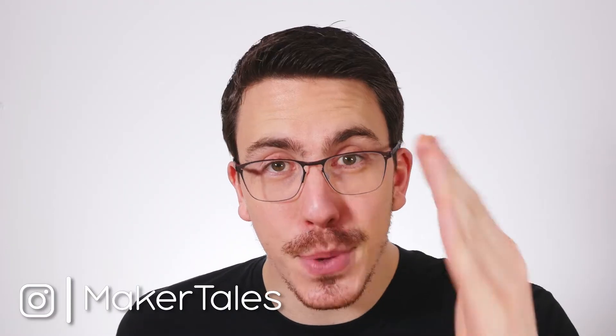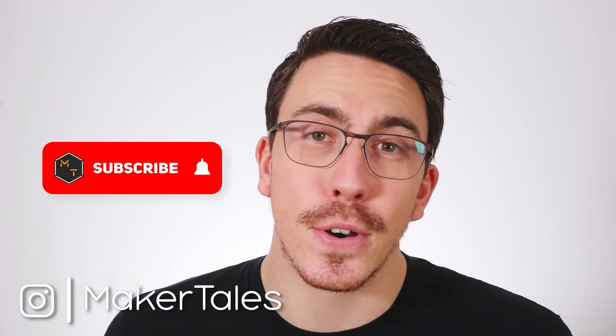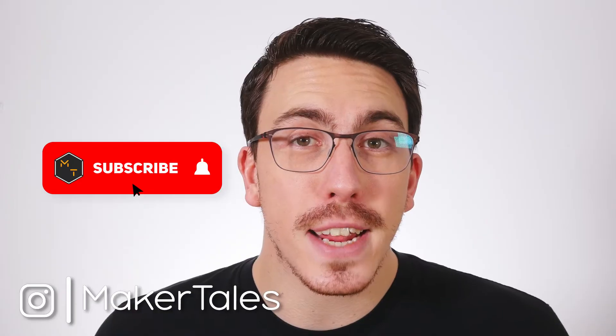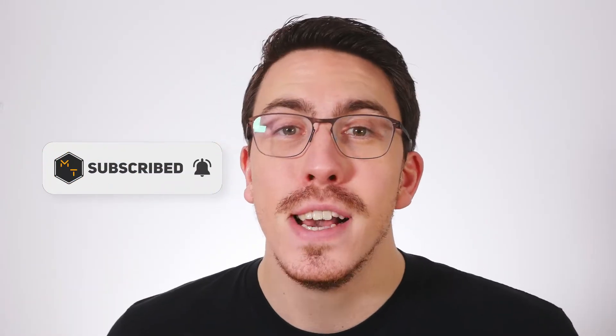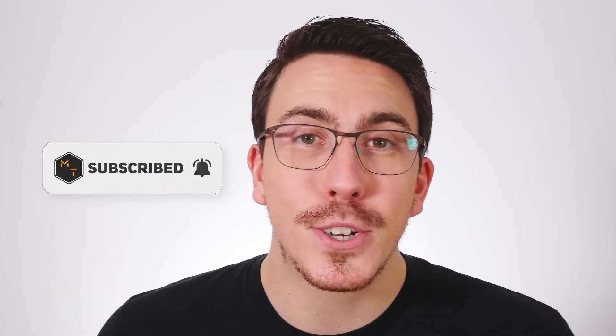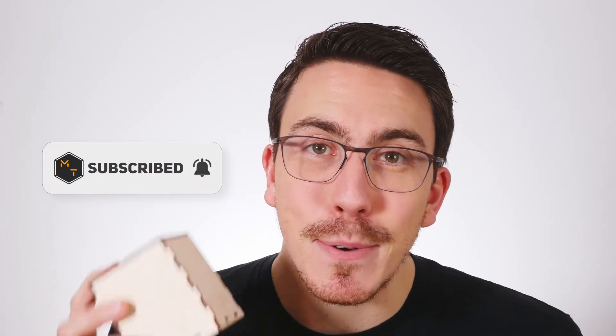What's up I'm Jonathan and welcome to Maker Tales where I'm sharing my maker journey to help you go further in yours. So don't forget to subscribe and hit that little bell icon to never miss an opportunity to keep making.